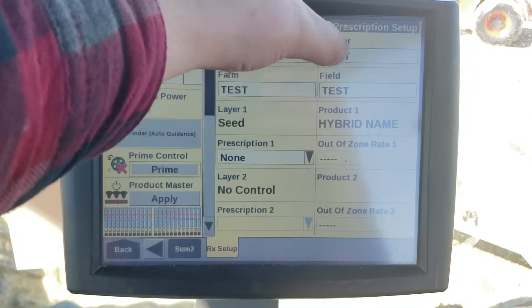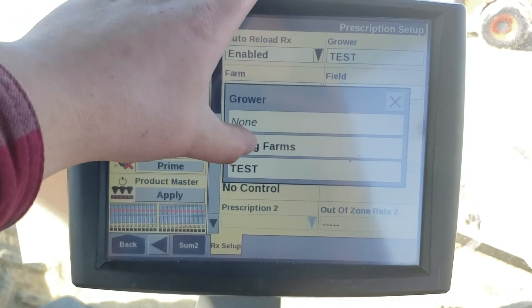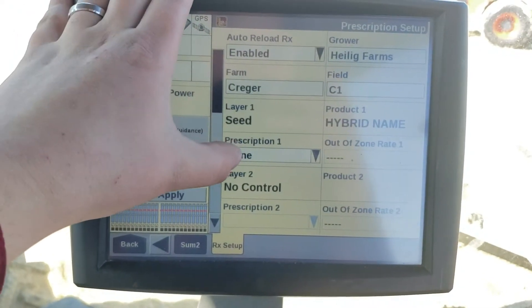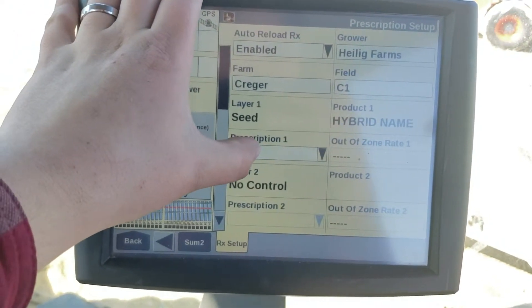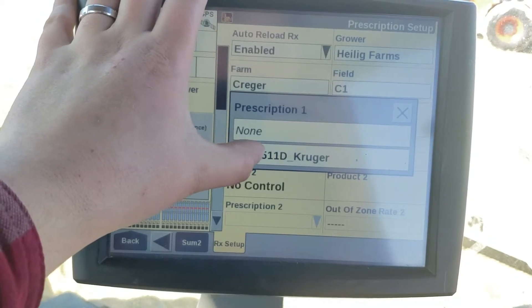We can go up to grower, select our grower, then farm and field, and now we see this prescription was brought in.